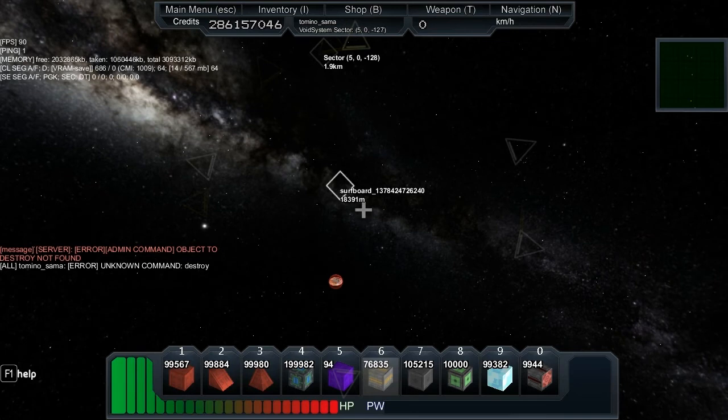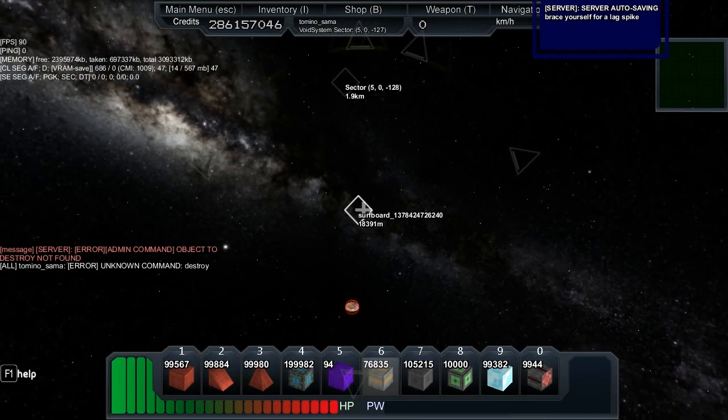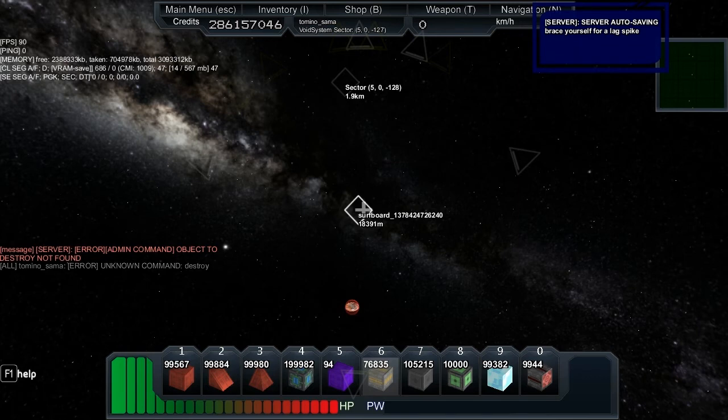Object to destroy not found. It's too far away.